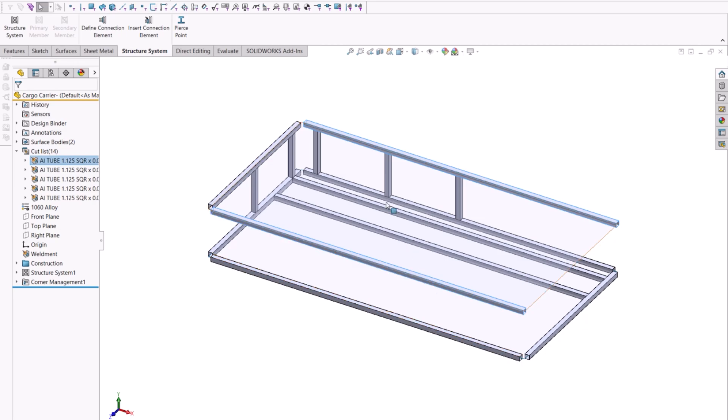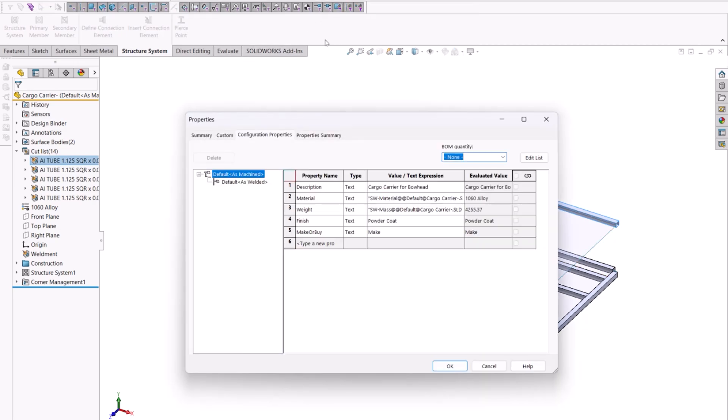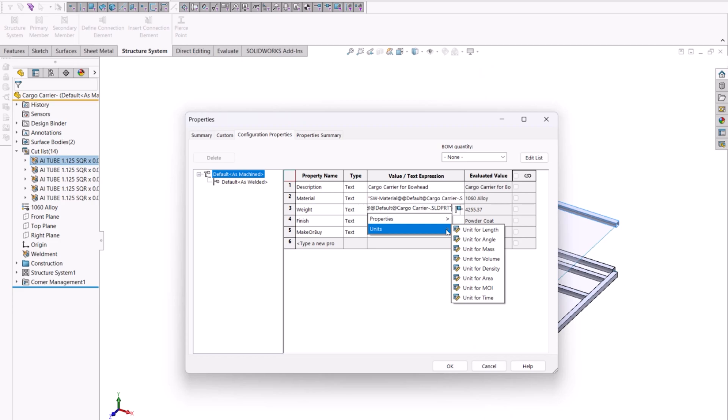This isn't just for bodies or members on our cut list but will also be for file properties. A good example is the adjustment of the mass. Simply right-click and change the units in the property window.